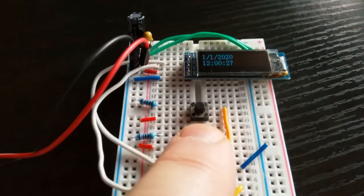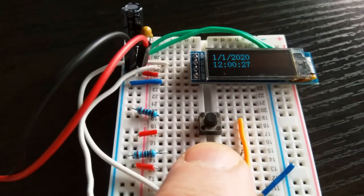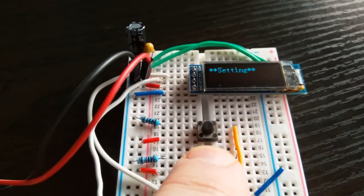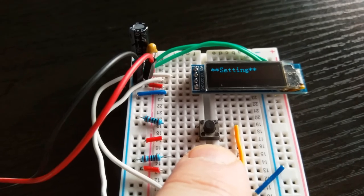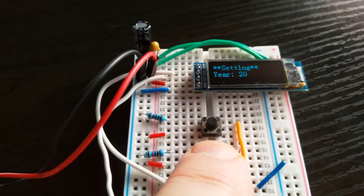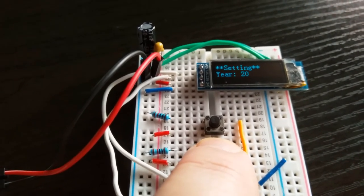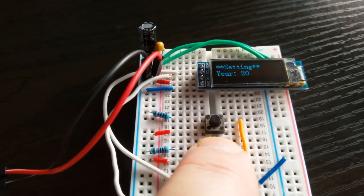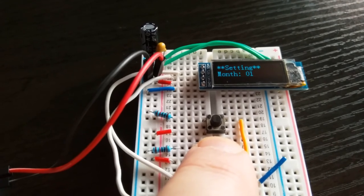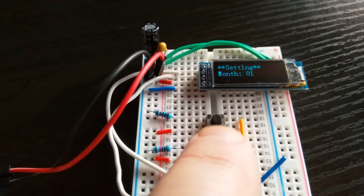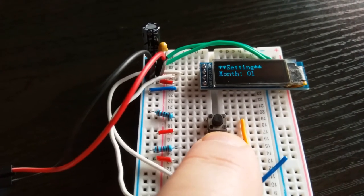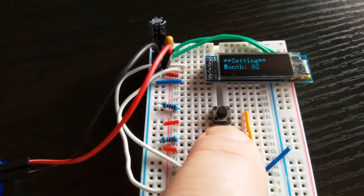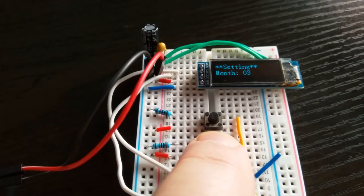So firstly you click one and it flashes 'setting', and then there's year 20. So long press to get to the month, and then smaller presses to get to April.